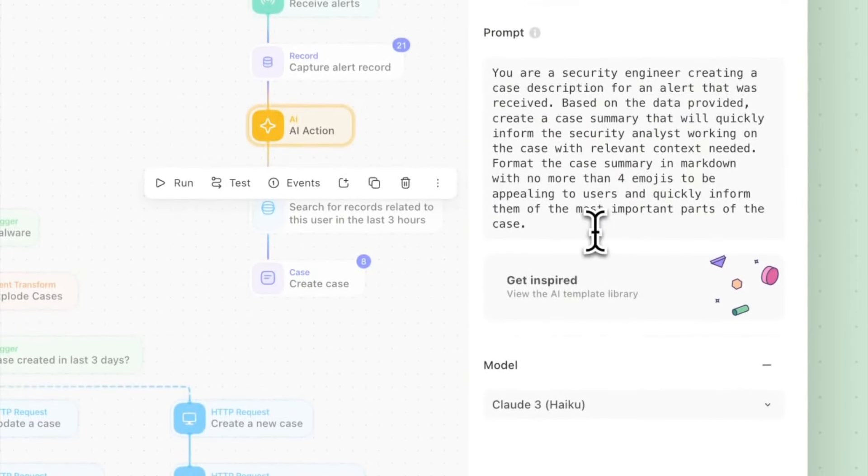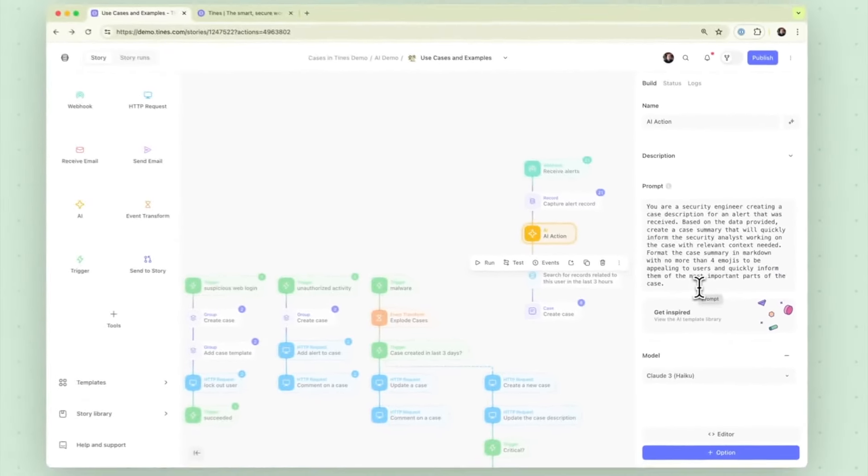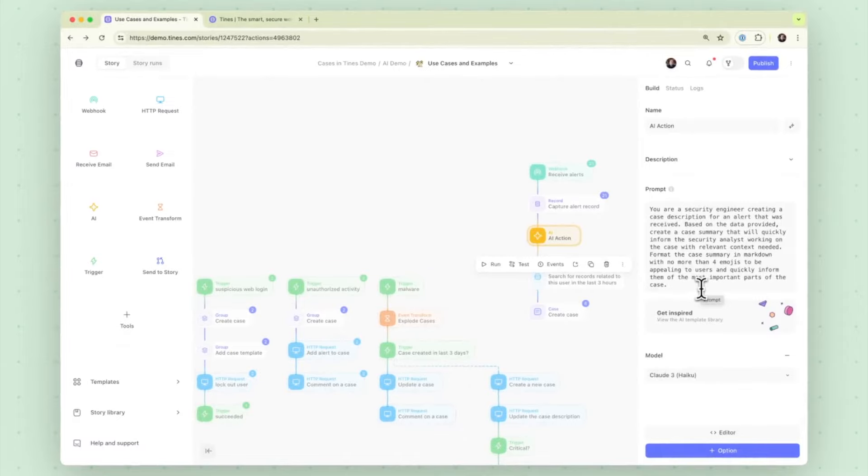So we're going to ask the prompt to summarize the alerts for us. This will be sent off to AI at runtime for evaluation and response.